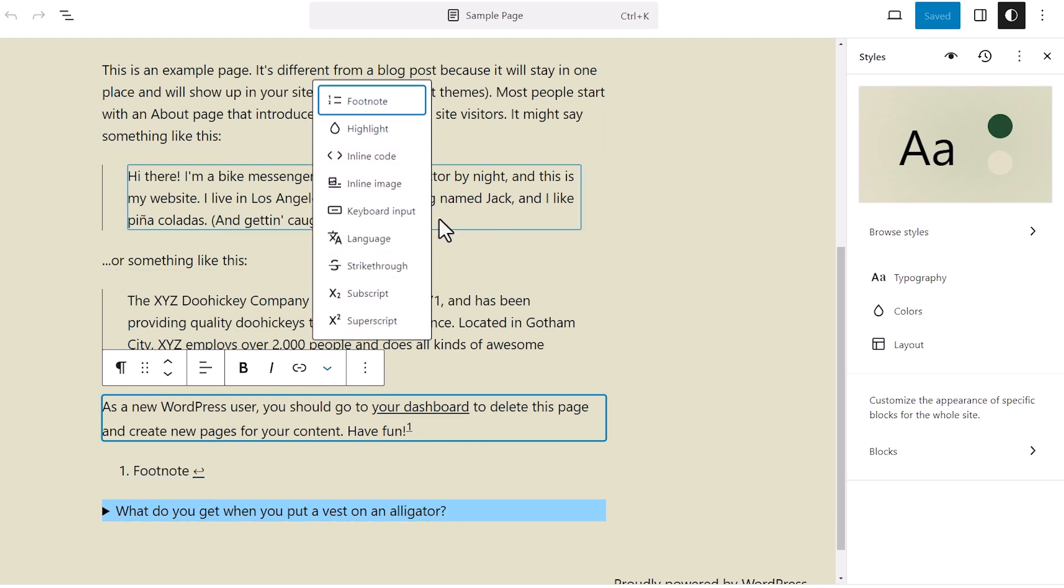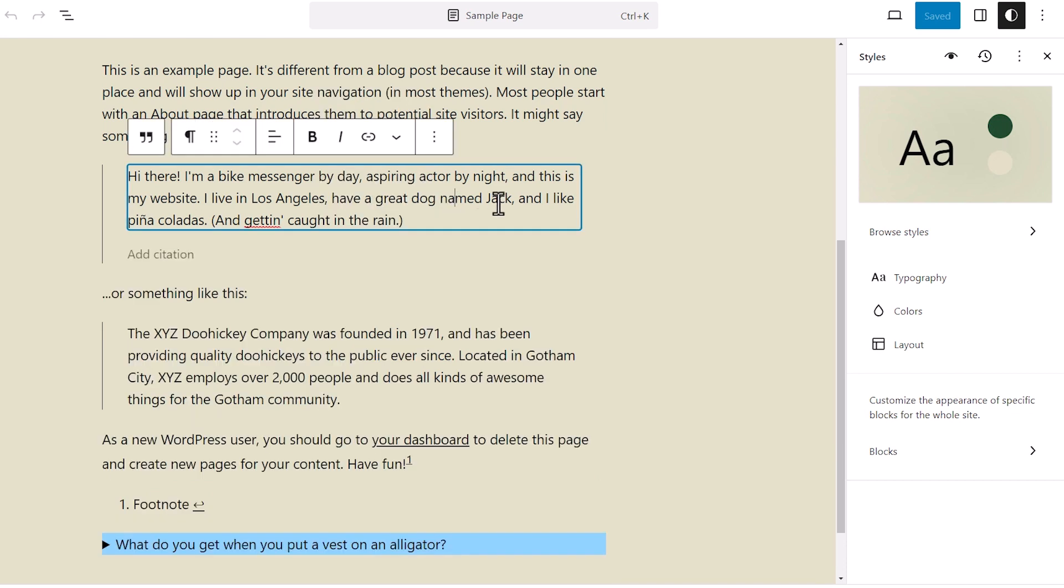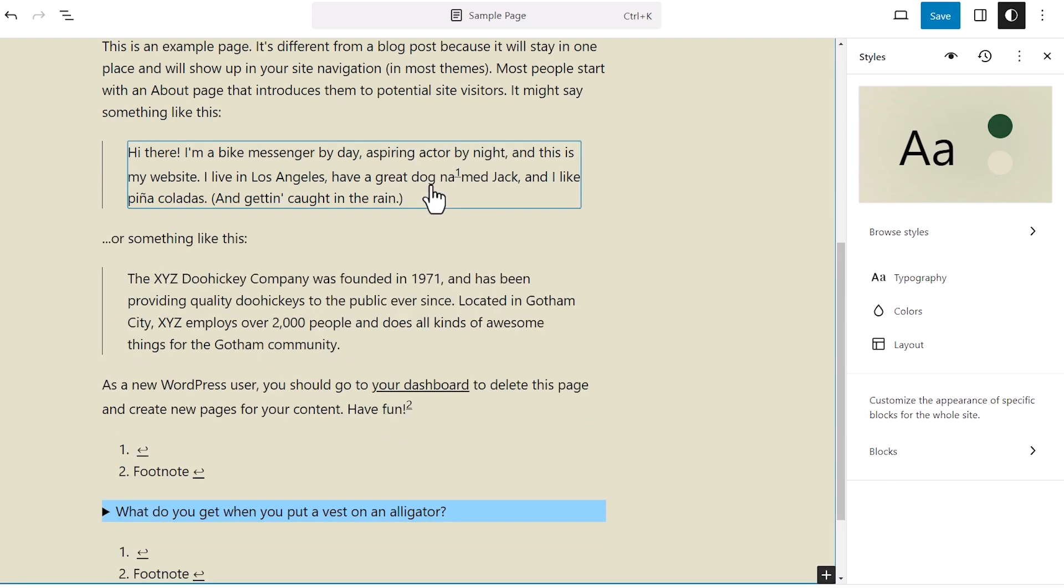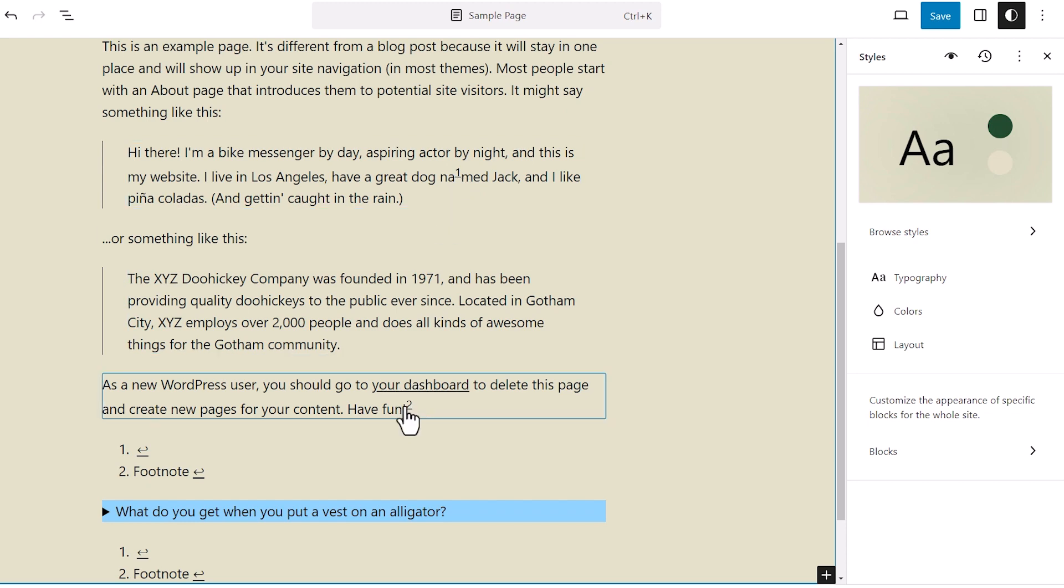We'll show you what that looks like. I'm referencing something in this paragraph. I want to create a footnote, so I'm going to say footnote and it will automatically bring this as number one. It'll change this to number two. And now I can go down here and make the changes.